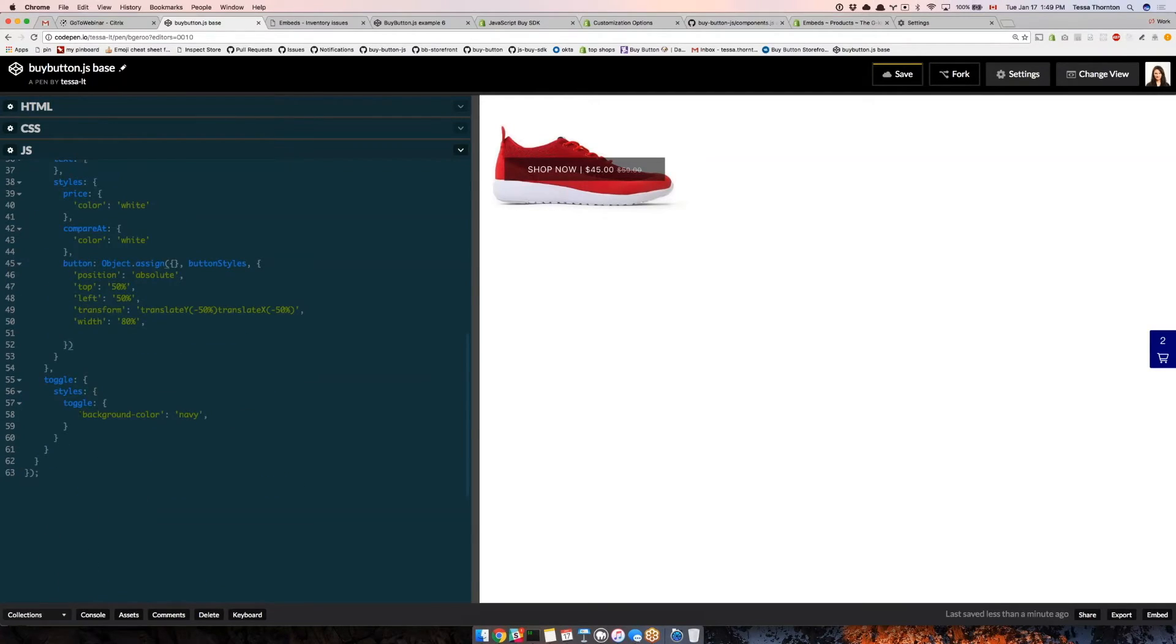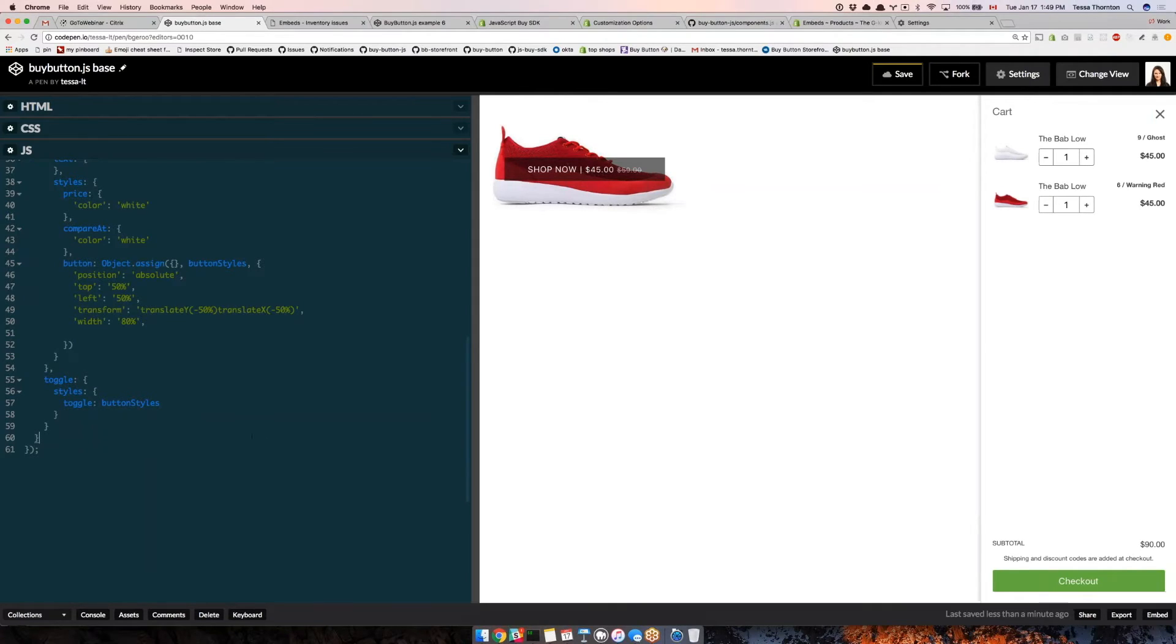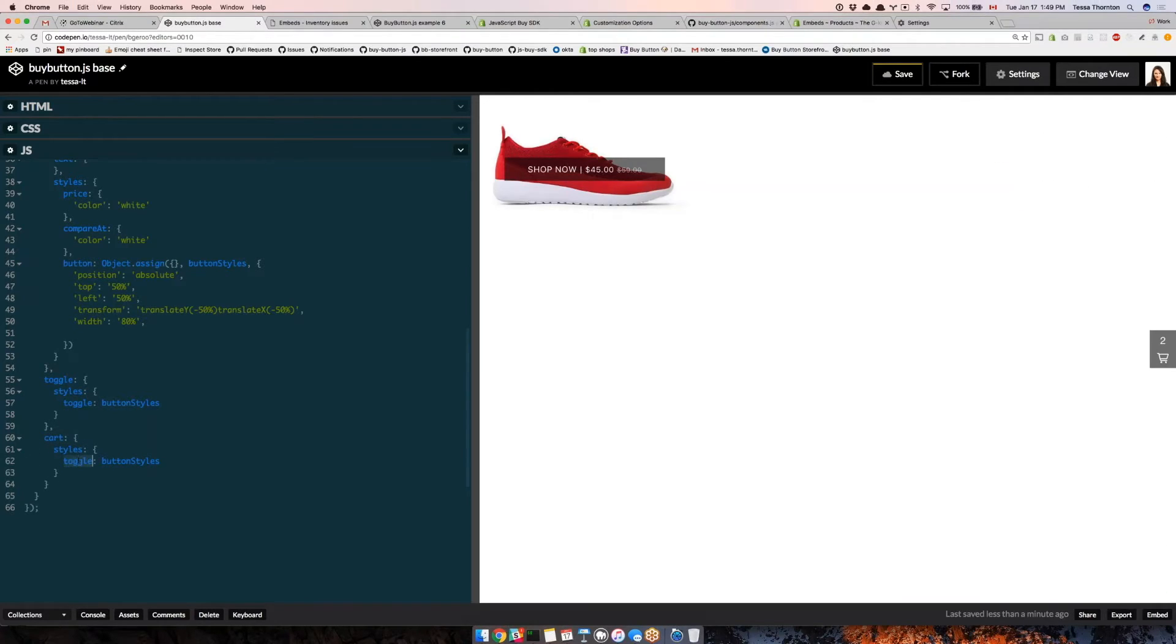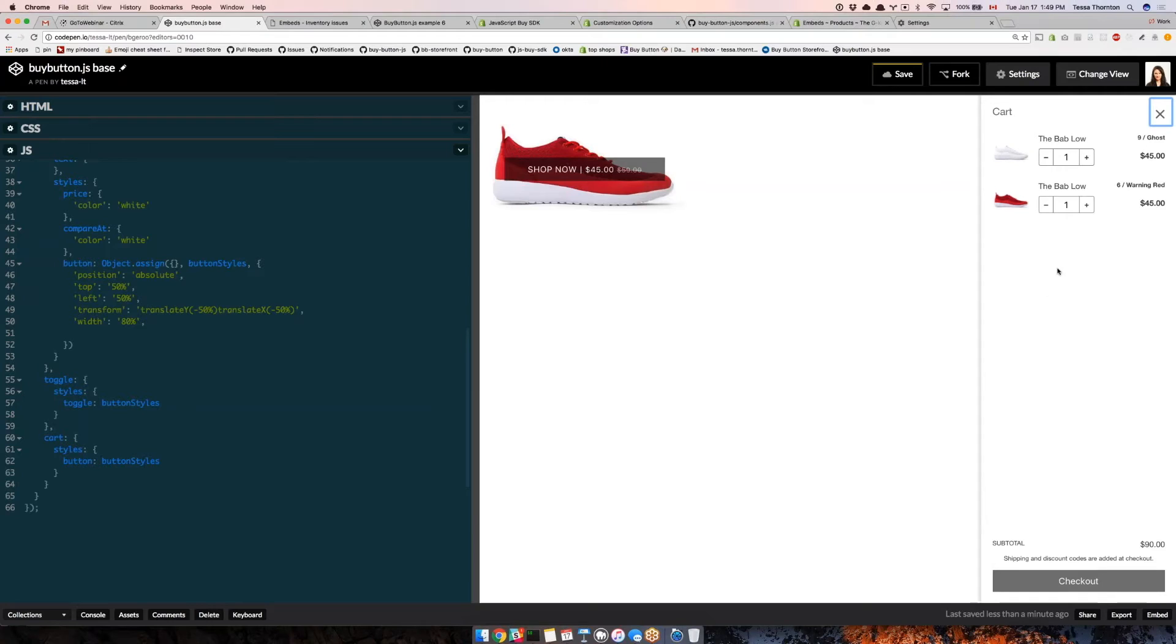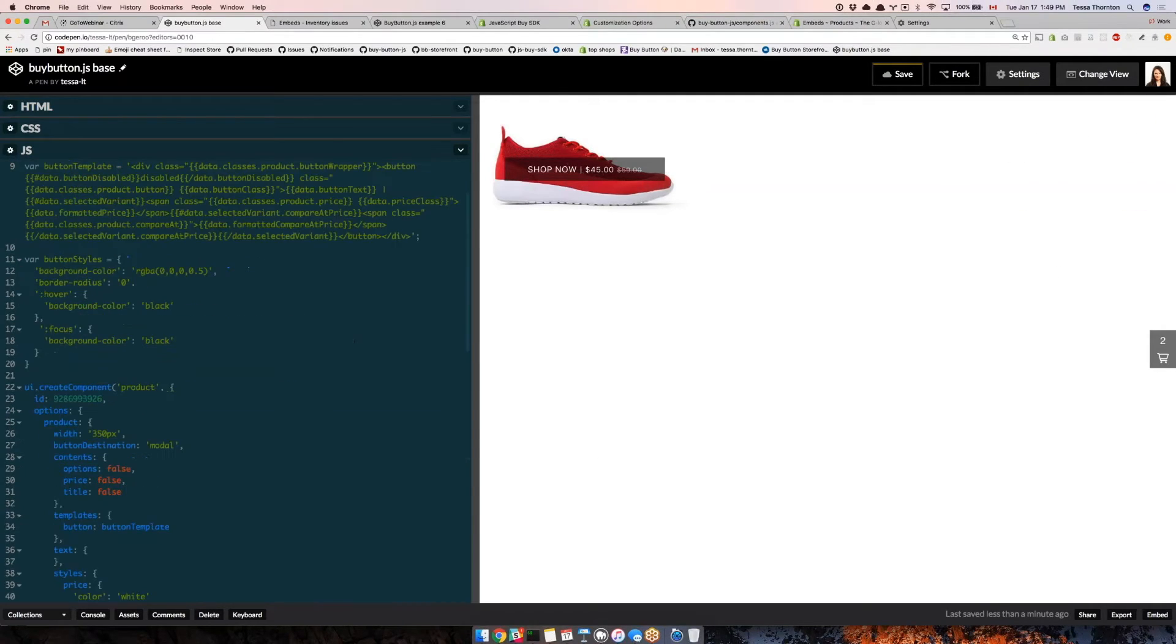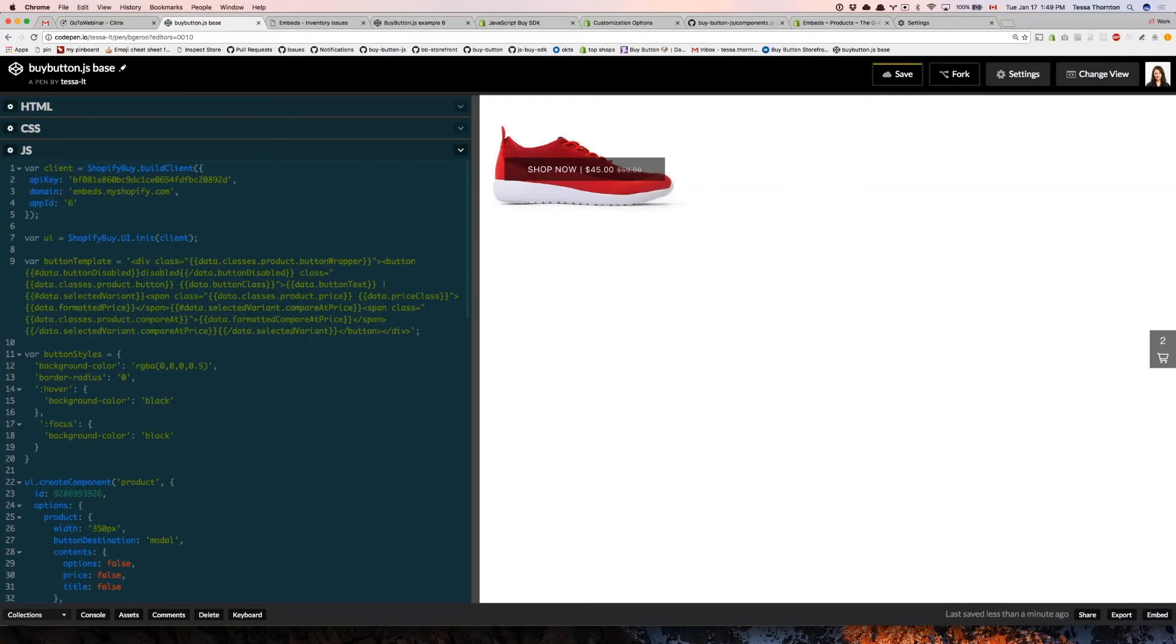Now for my toggle, I can do the same thing. I can say button styles. Now I've got the same styles there. Then I'm going to do the same thing for the cart. The key for that is button. So now I have the same styles there, I only had to write it once. This is our nice little embed that takes up a lot less space and has this stylish, modern look to it. I'm going to stop and go through a couple of questions again.